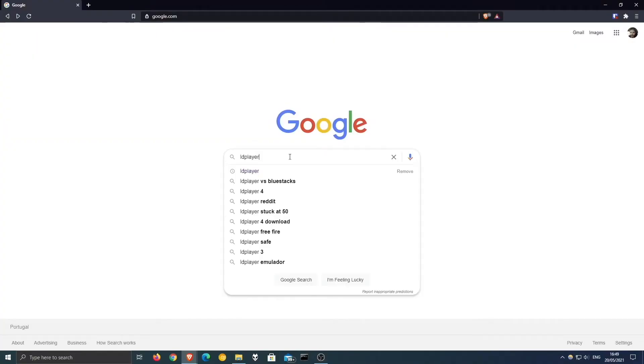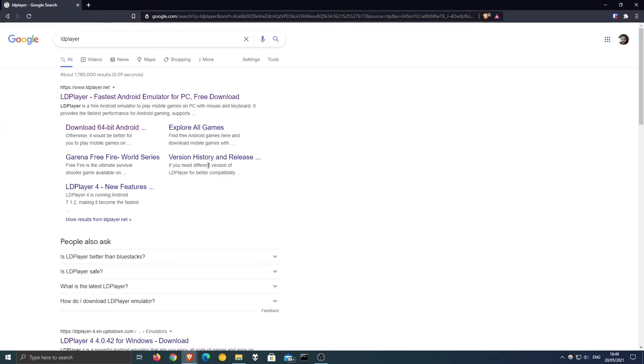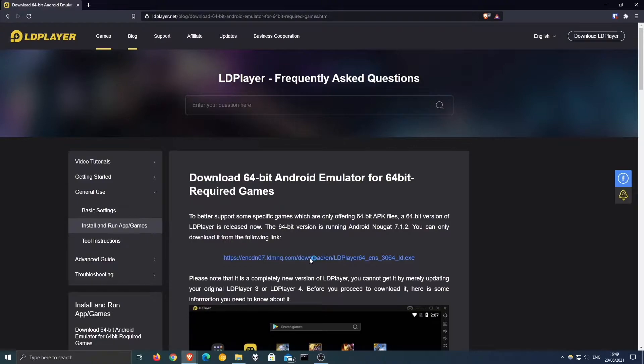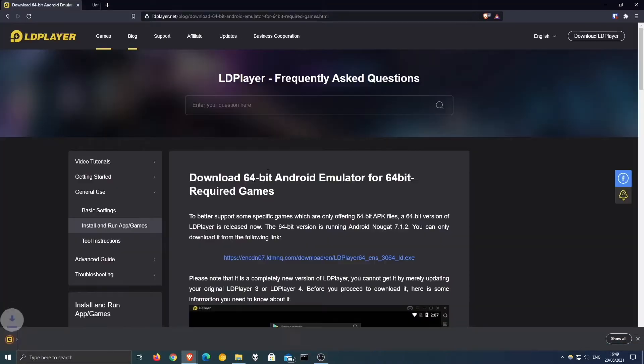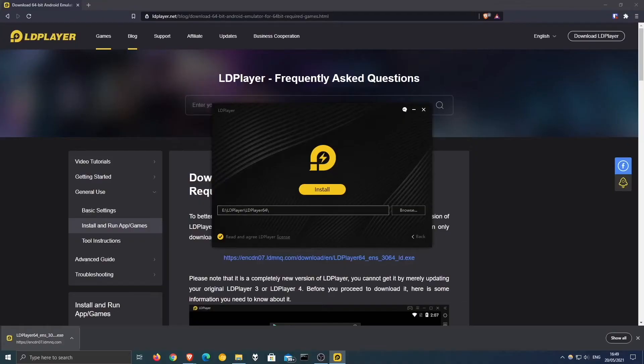Here's a quick tip for using the app on your computer. Search LD Player on Google and let's install it. Download and select Run as Administrator to continue.